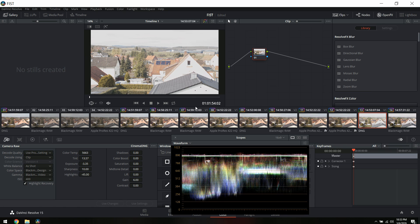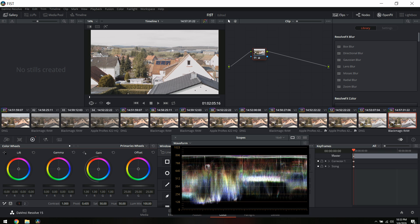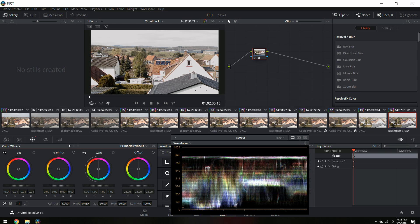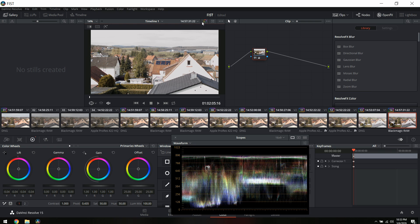Go ahead and raise the white level again to 896 and as you can see you've recovered way better highlights now. Obviously we can do the same thing for the CinemaDNG but we're focusing on Blackmagic RAW since that's what you're working on now. The next thing is just to drop the blacks a little bit to get good contrast.